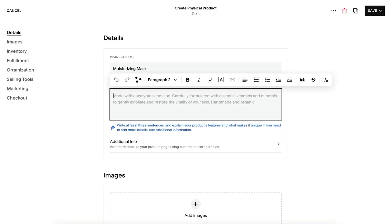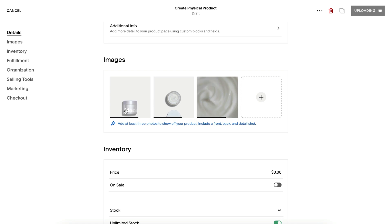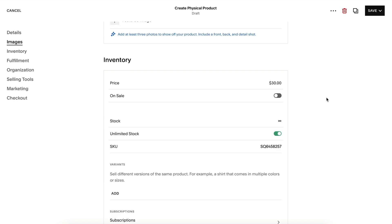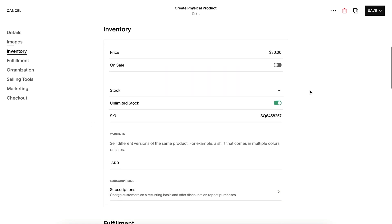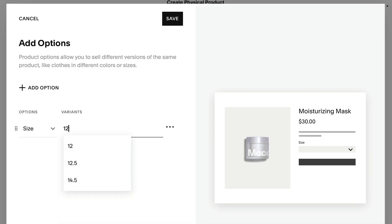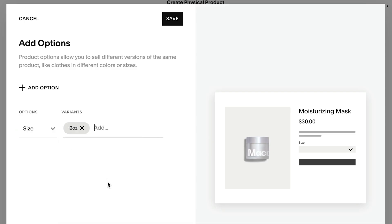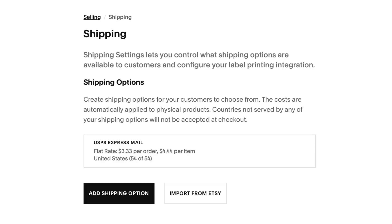Add product details including name, description, images, price, dimensions, weight, and stock if it's limited. You can also add any variants of the product, such as different sizes, colors, or materials. Then add any tags or categories that apply. Select a fulfillment profile — this allows you to control what shipping options display for this product at checkout.